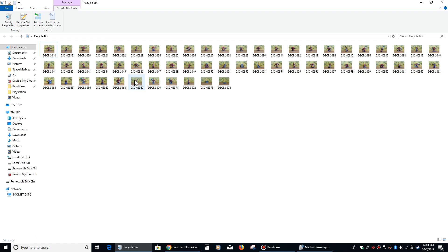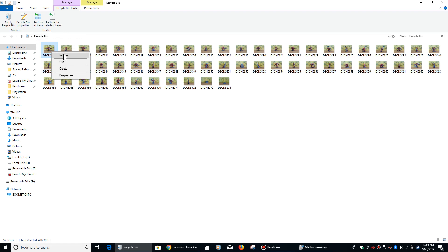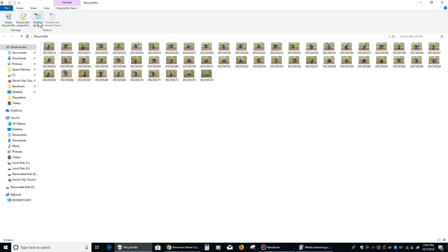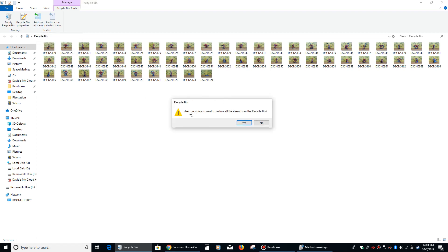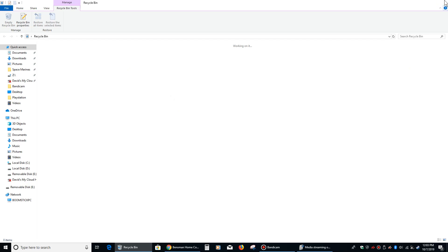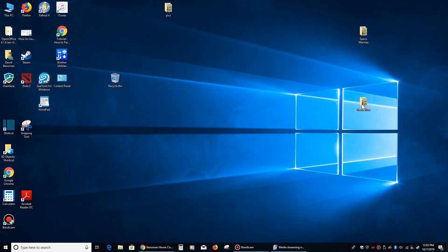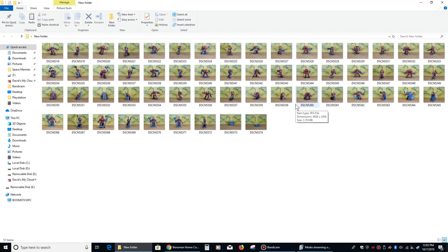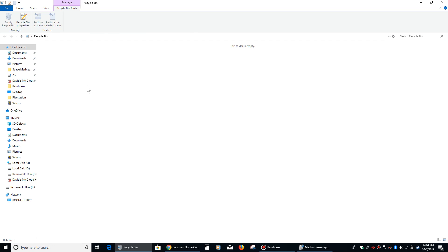Let's say we want to put them back on our desktop. You can right-click on one of them and left-click on Restore — that'll restore one of them — or you can click on Restore All Items. It'll ask if you're sure, then you can left-click Yes. There they are, all back again. That is another way the recycle bin can help you manage your data.